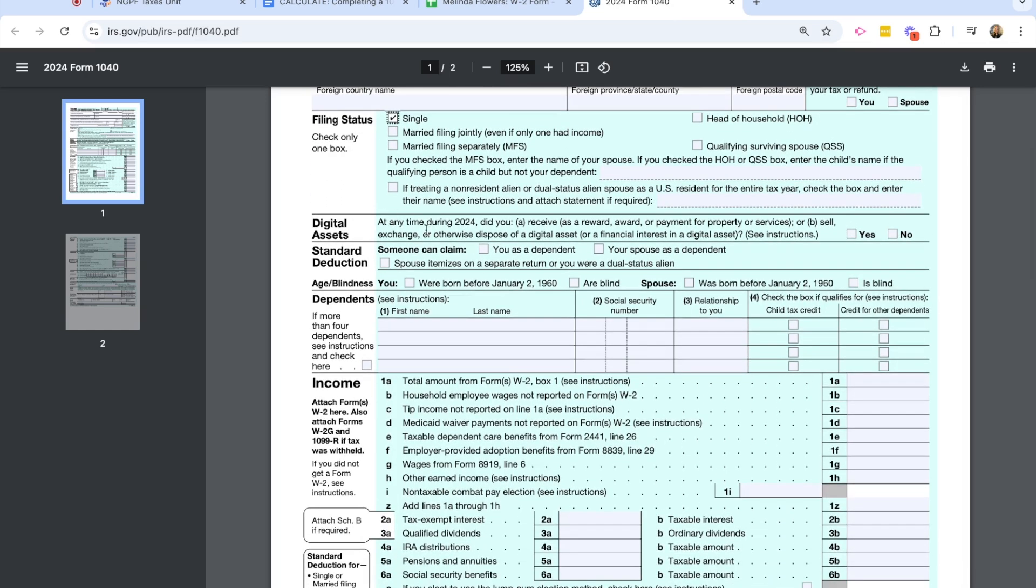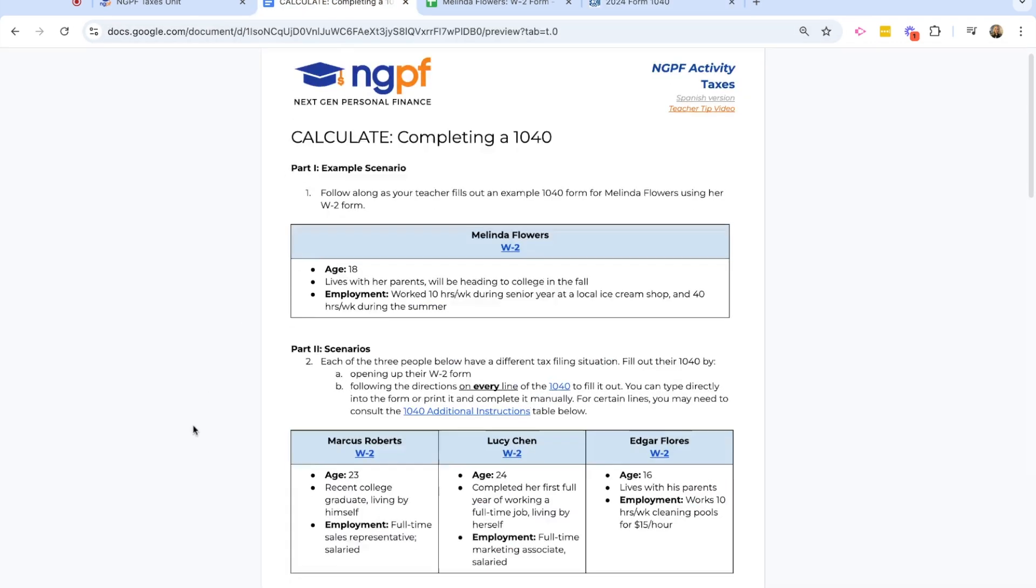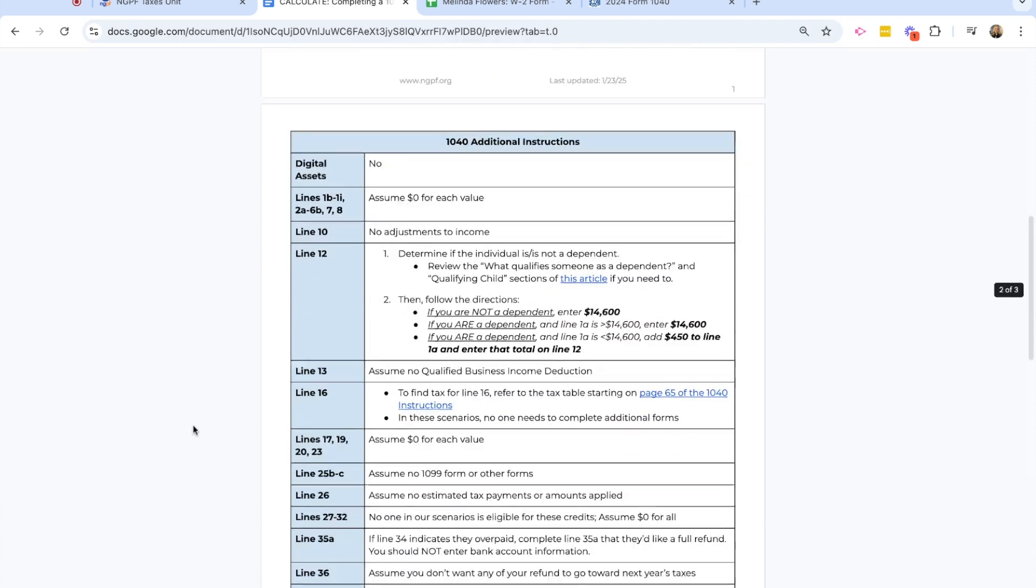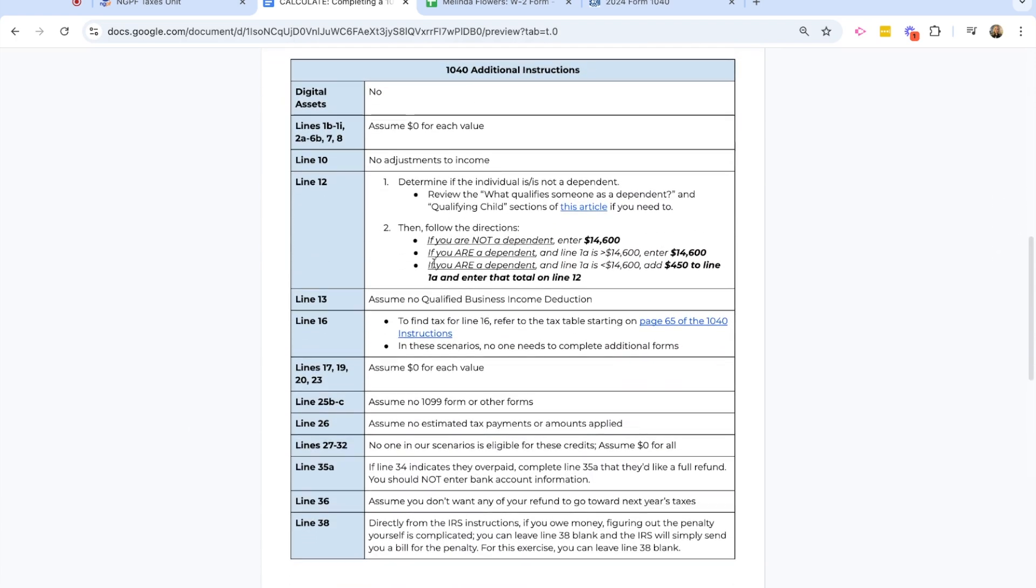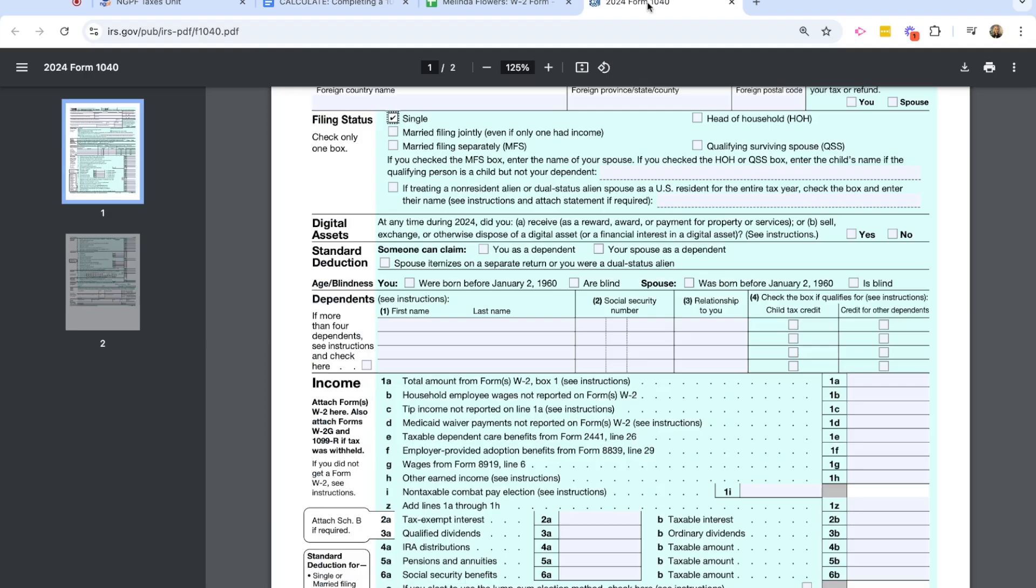The next section is asking about digital assets. And if at any time during 2024, did you receive or sell or exchange any type of digital asset? And again, in the activity instructions, we have this little section about additional instructions. And none of our characters are going to have any digital assets. So I can go ahead and check no for that.